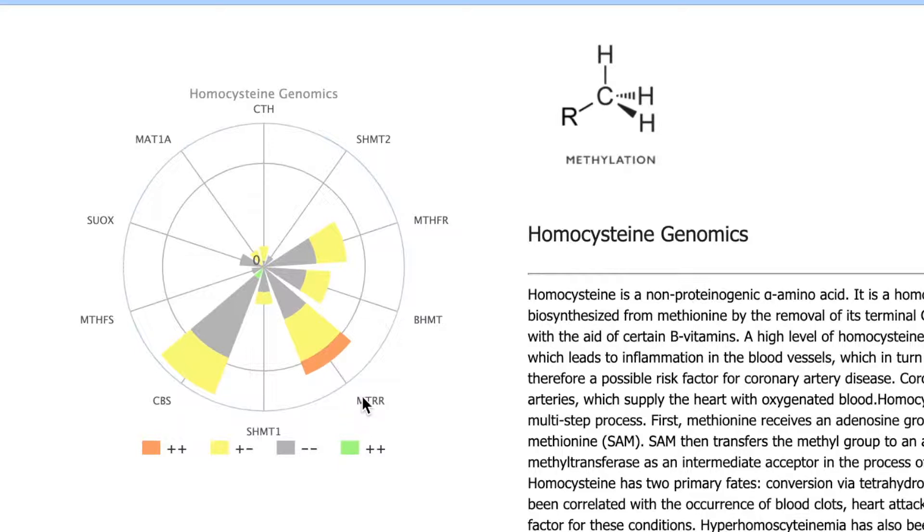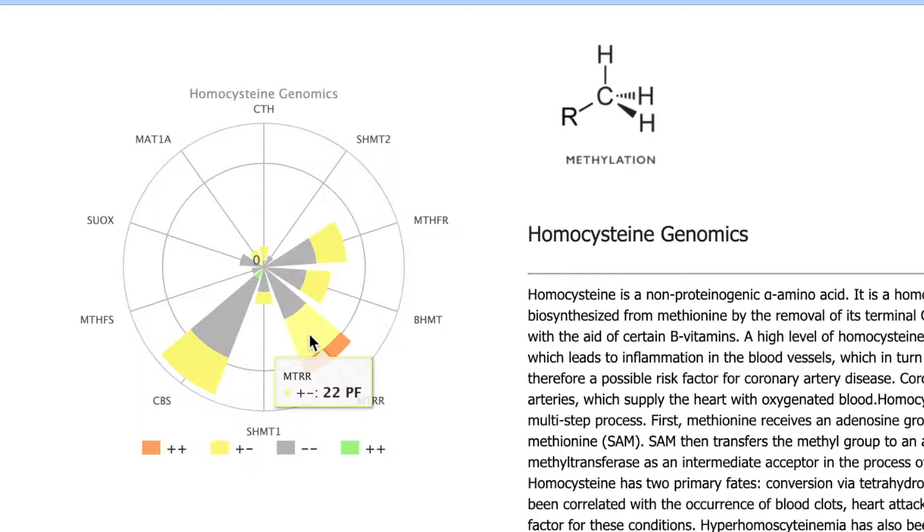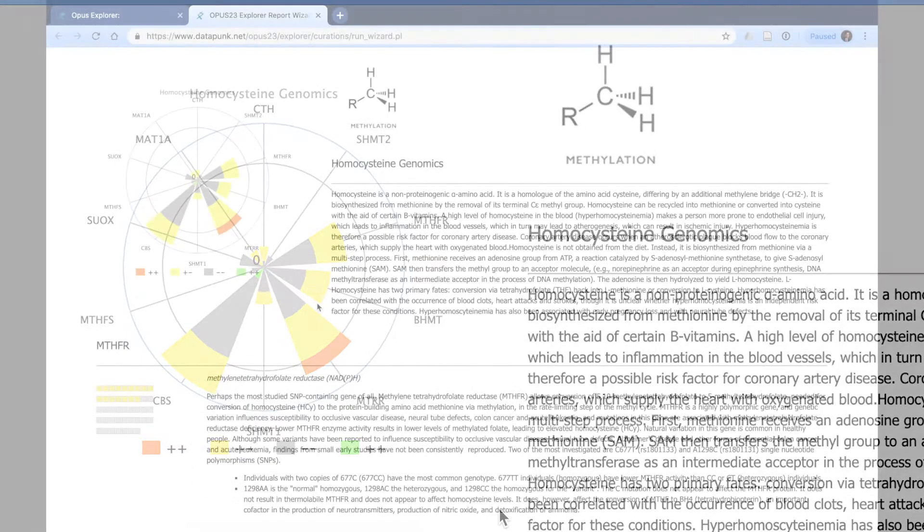For MTRR, this individual has a few SNPs that are homozygous risk, which may impact their ability to recycle folic acid and B12 beyond MTHFR. But they also have some heterozygous, which are at lower risk.